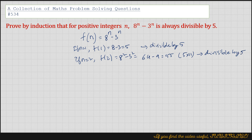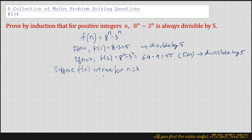Okay, so suppose the statement is true for n equals k. So if n equals k, therefore f(k) equals 8 to the power k minus 3 to the power k, which should be divisible by 5.